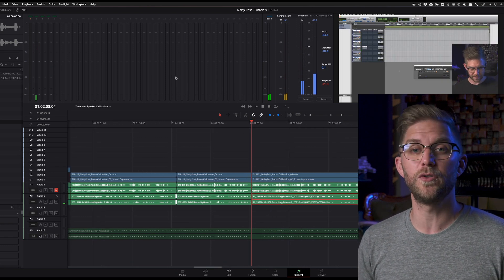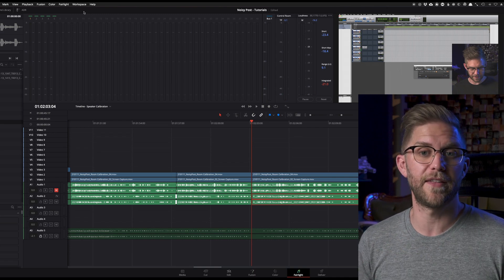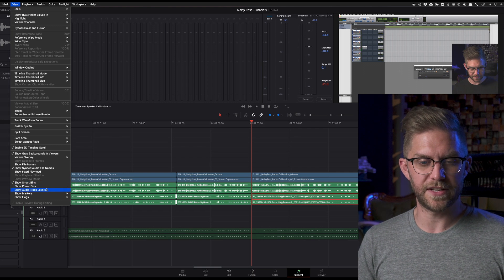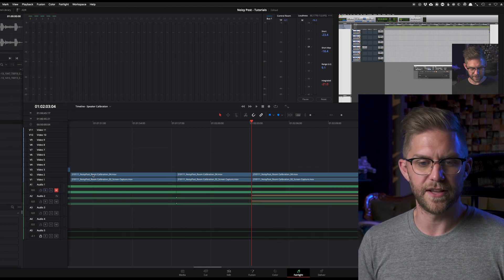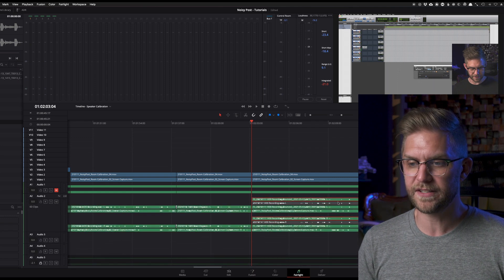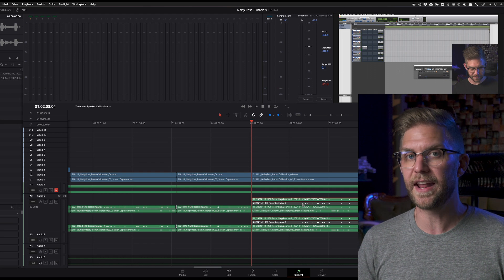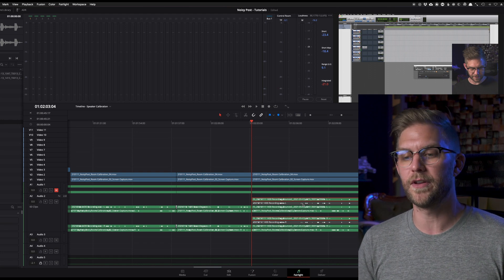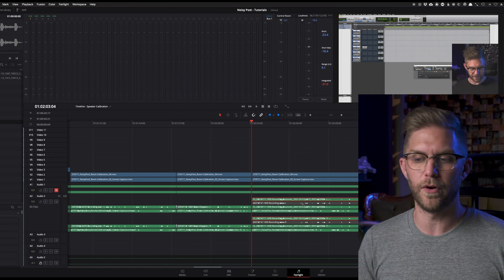If you've over-processed something and want to go back to the original audio, Fairlight's thought about that. Go to View and go down to 'Show Audio Track Layers'. You can see I've already had a play with this. What happens is it puts the corrected audio on top. The next one down that's disabled is the original audio you've just corrected. You can enable that again, put it at the top, or switch them over.